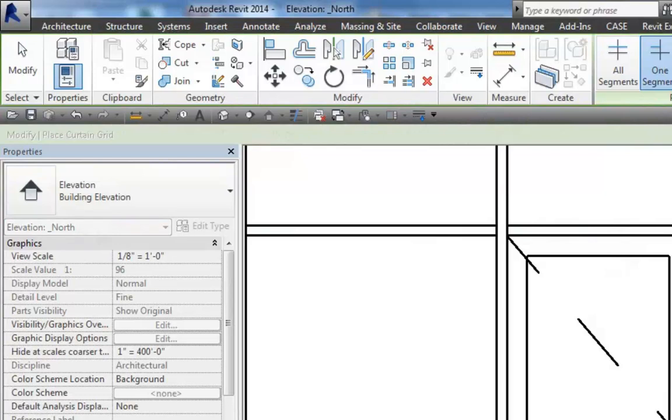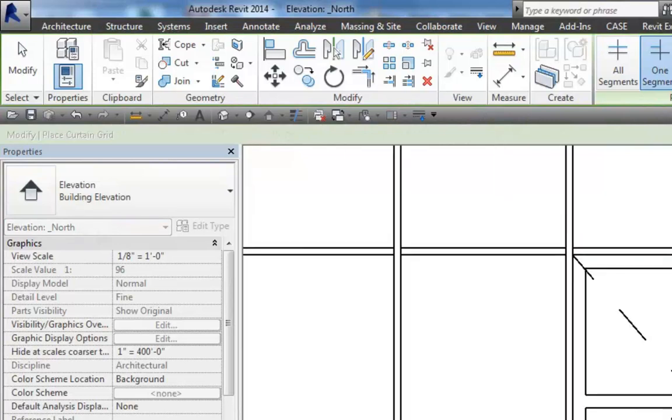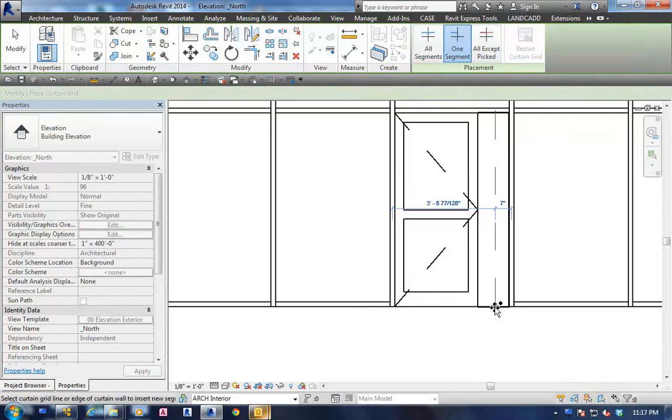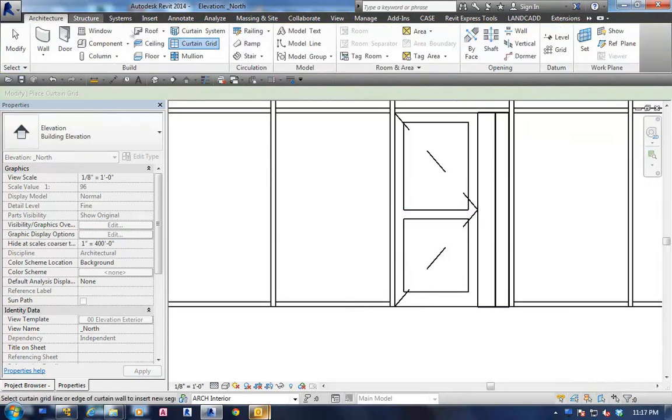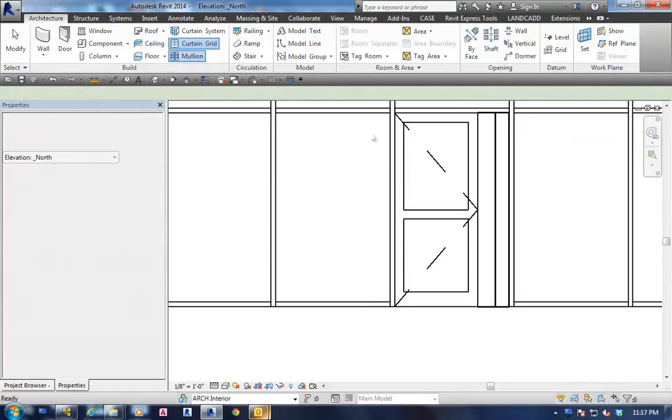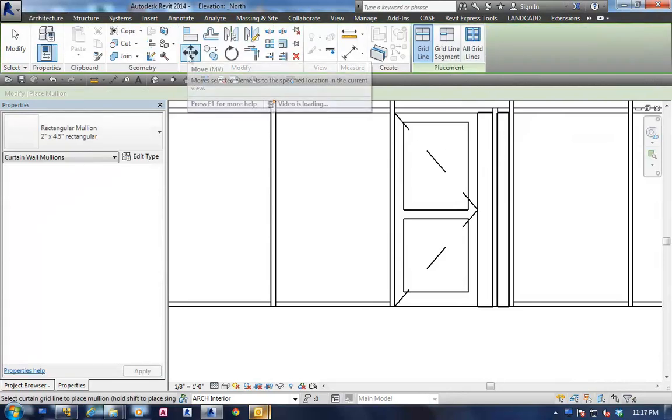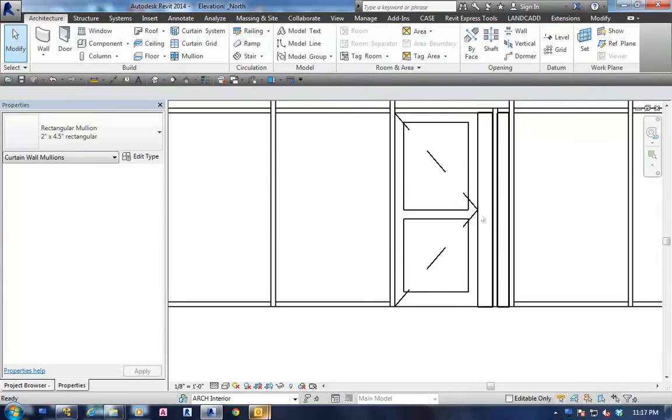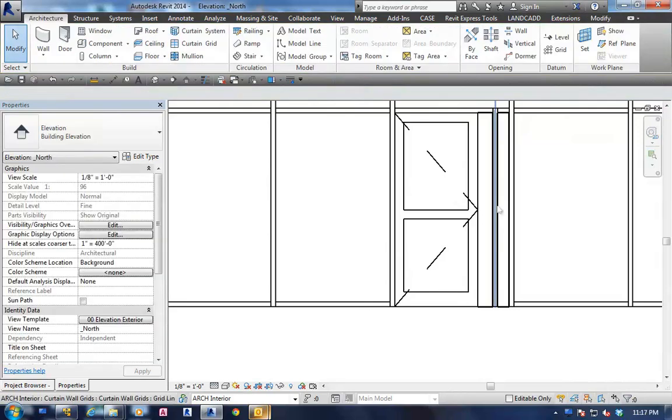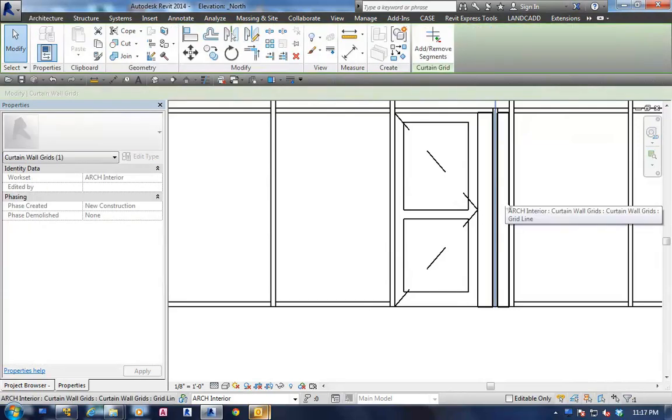Throw in a vertical mullion here real quick. There we go. Let's throw in a mullion on that frame. So now we have a little sidelight to the side of it.